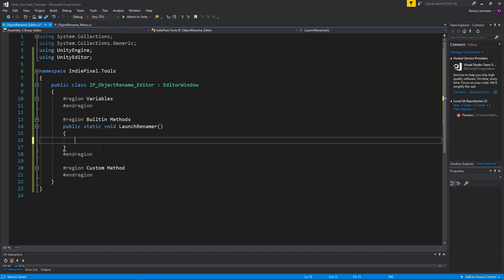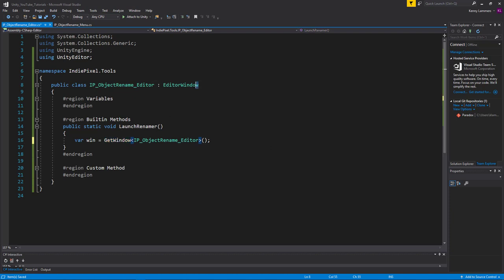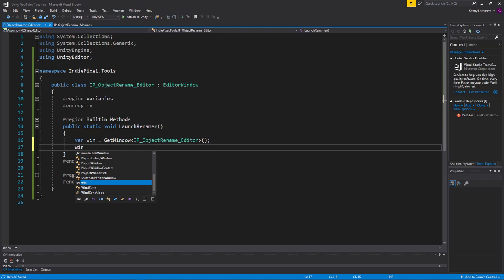Before I close out this video, I'm going to create the actual window. I want to launch an editor window that we can put UI into — add buttons, text fields, and let users interact with it. I'll declare a variable using the var keyword and call it 'win'. I'll call GetWindow with the type of this particular editor script, which I want to launch as a window. GetWindow is included inside the EditorWindow class, which is why we can access it through inheritance. Then I'll set win.titleContent equal to 'Rename Objects'.